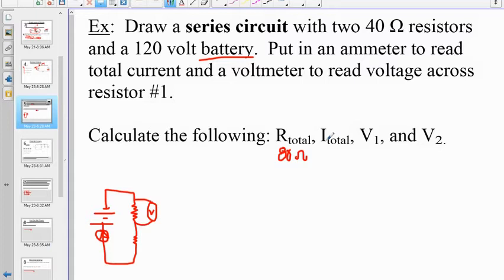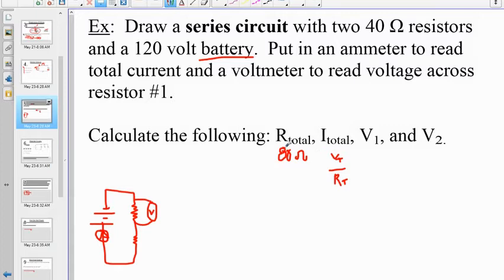I_total relies on Ohm's law. I_total = V_total / R_total, which is also R_equivalent. So 120 volts divided by 80 ohms gives us 1.5 amps of current.